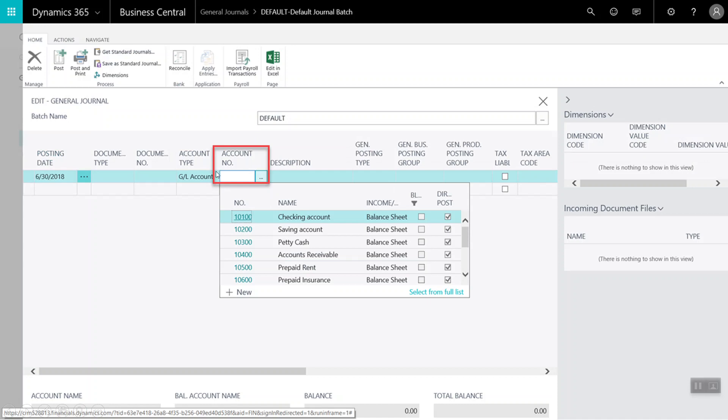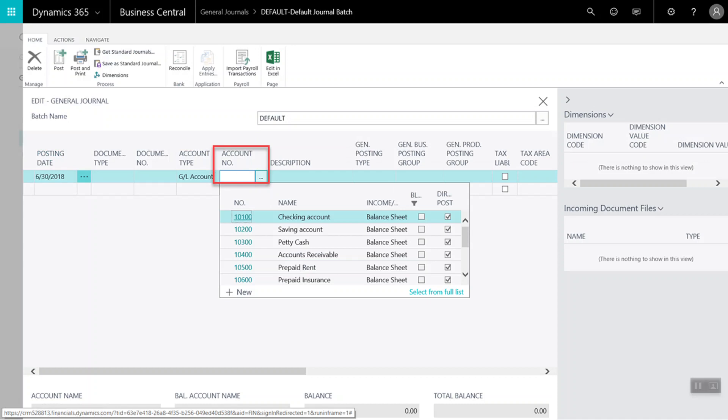Next, we will need to select an account. We can click on the account number field to open a listing of options. We can also simply enter in the account number, as in here where we have chosen the account for travel.